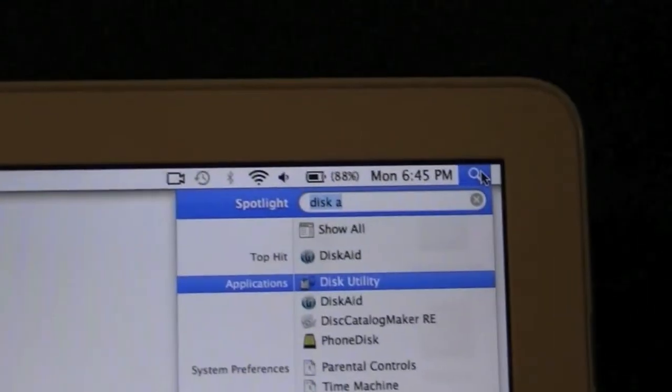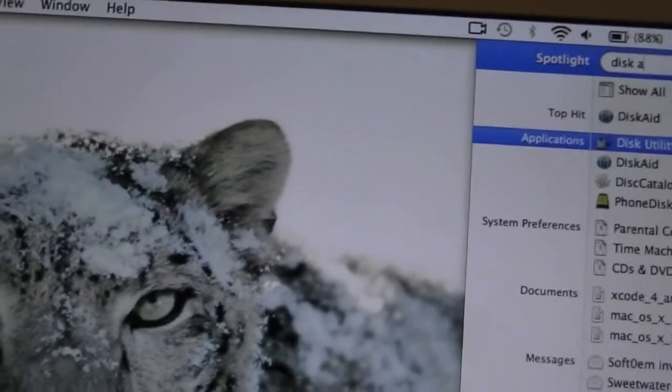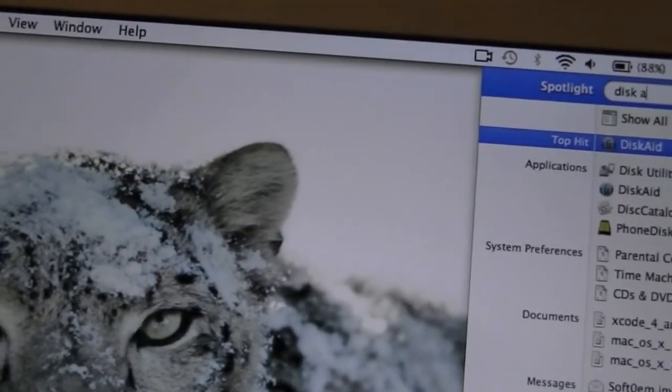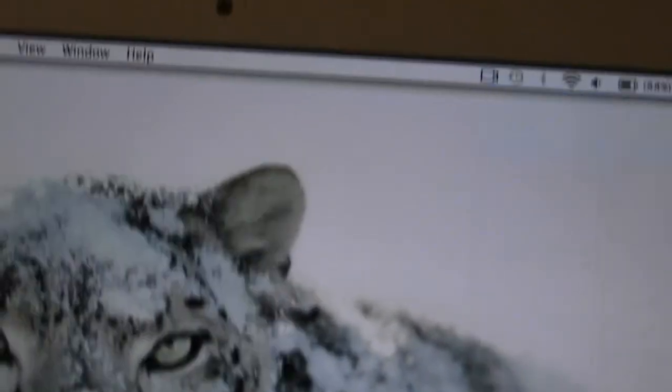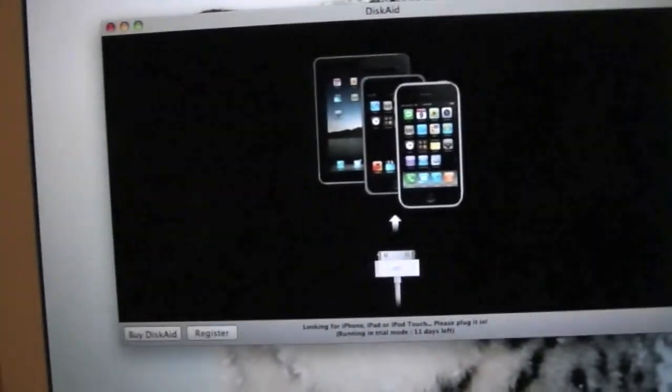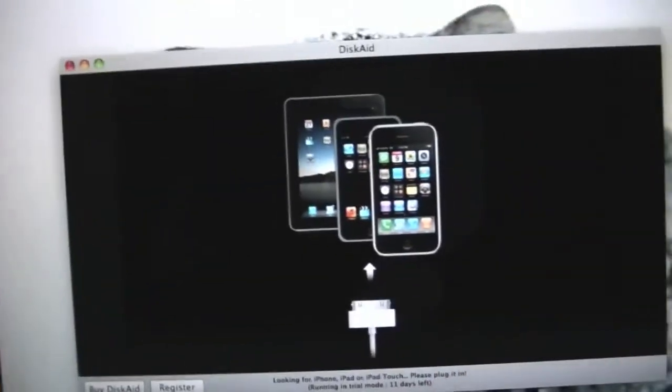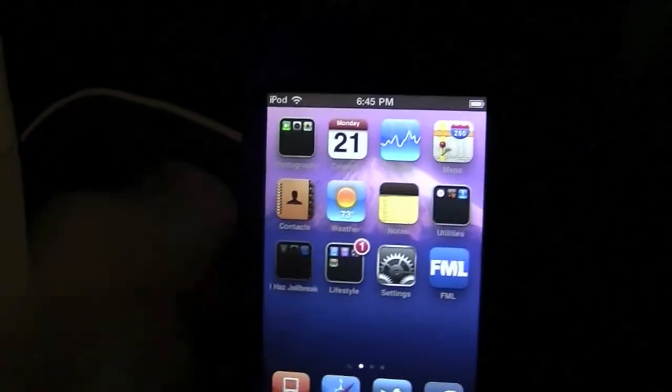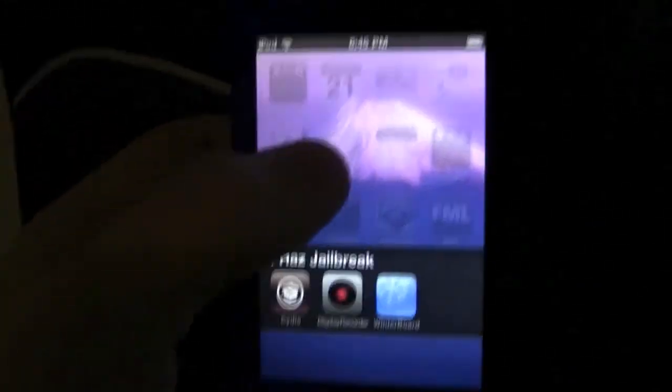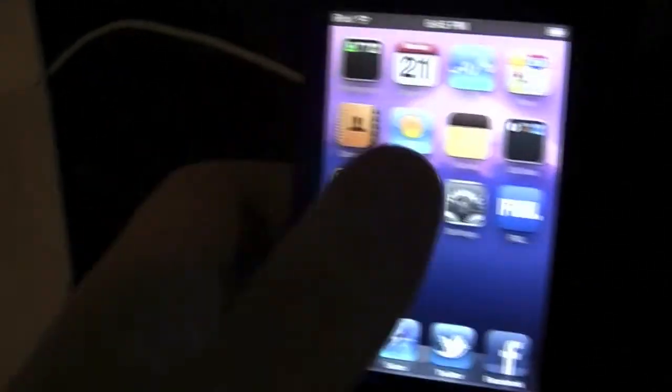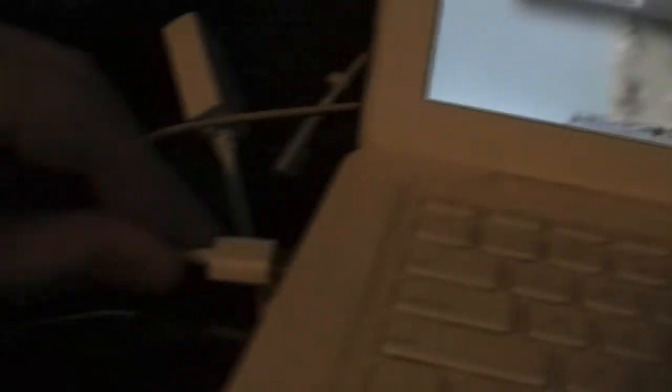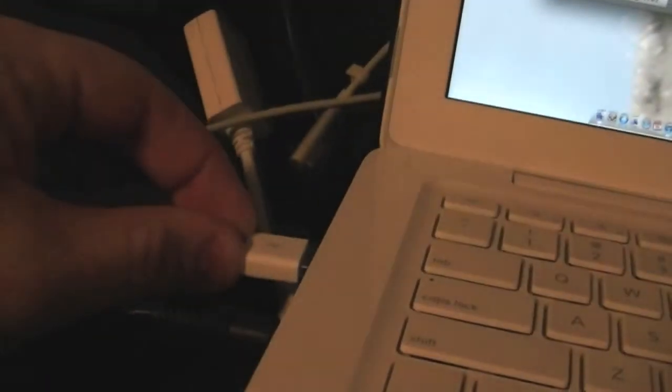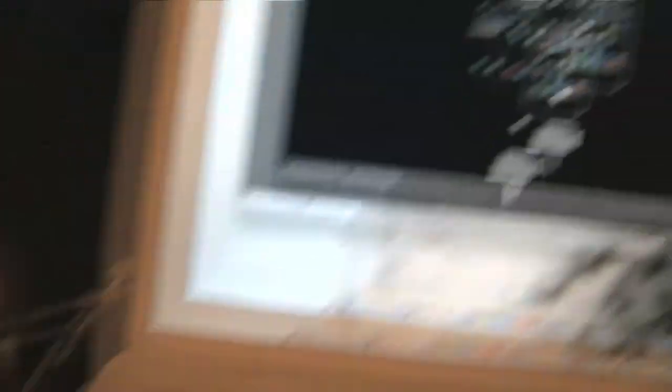Here's our device. It is not plugged into the computer but it is in fact jailbroken, just to show you guys again. So let's just take our plug and plug it in. Give it a second to find it.